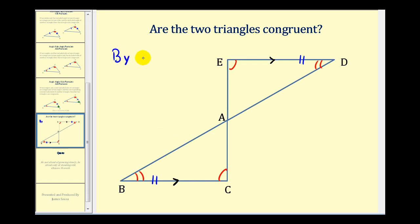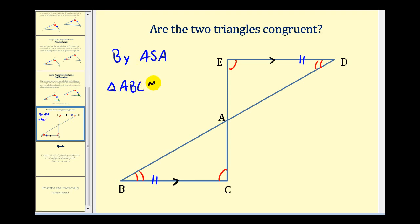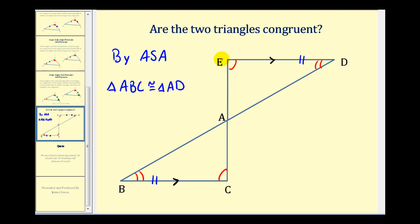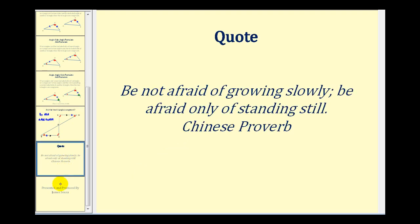By the angle-side-angle postulate, triangle ABC is congruent to the triangle above. Remember, when listing congruent triangles we must list vertices in corresponding order. Vertex A corresponds to vertex A in the upper triangle, vertex B corresponds to vertex D, and vertex C corresponds to vertex E. So triangle ABC is congruent to triangle ADE. It is important that we list these vertices in this order. I hope you found this video helpful.